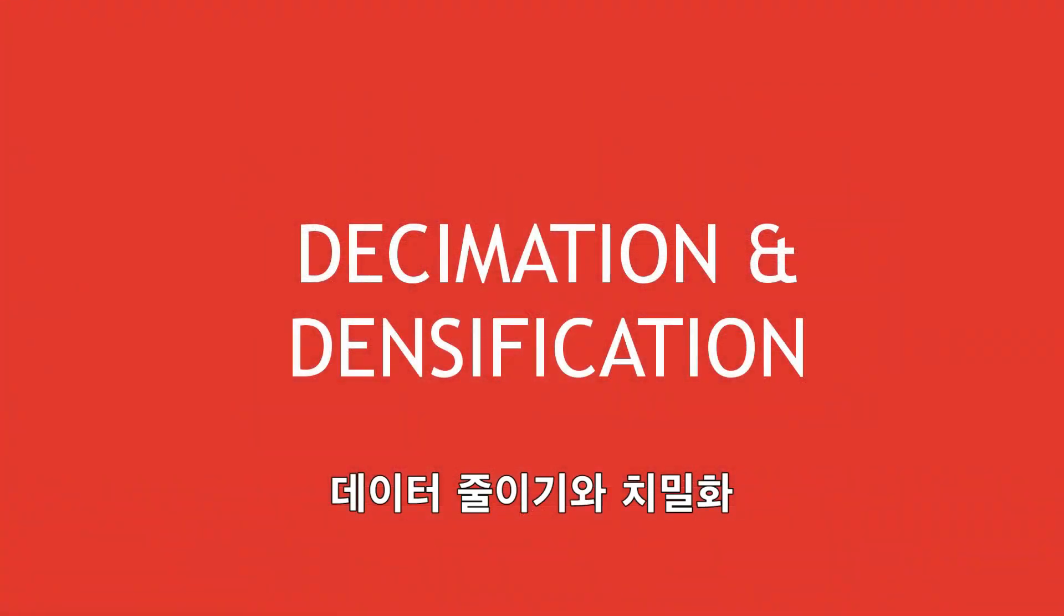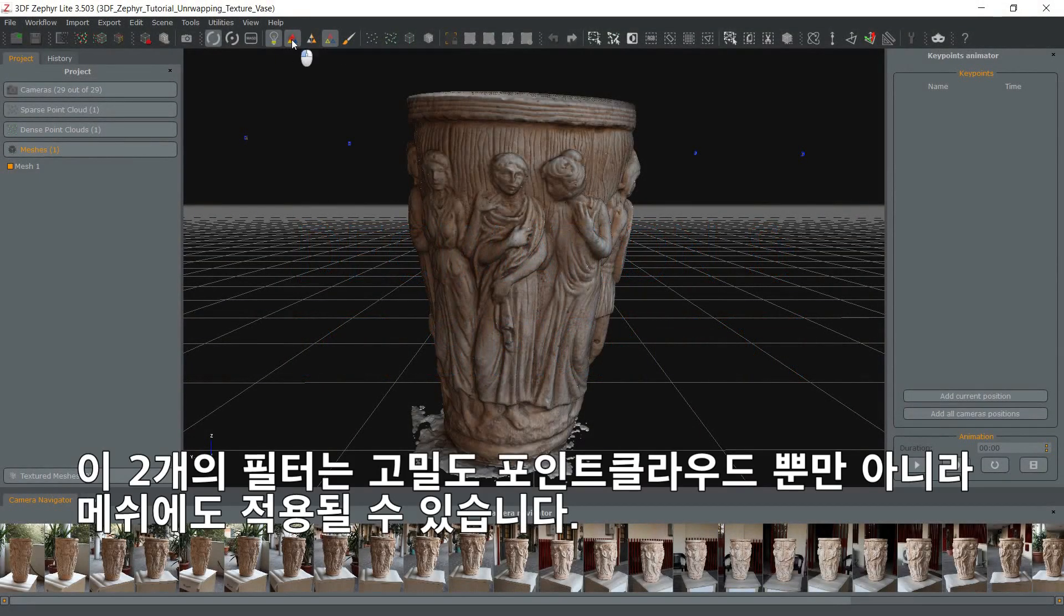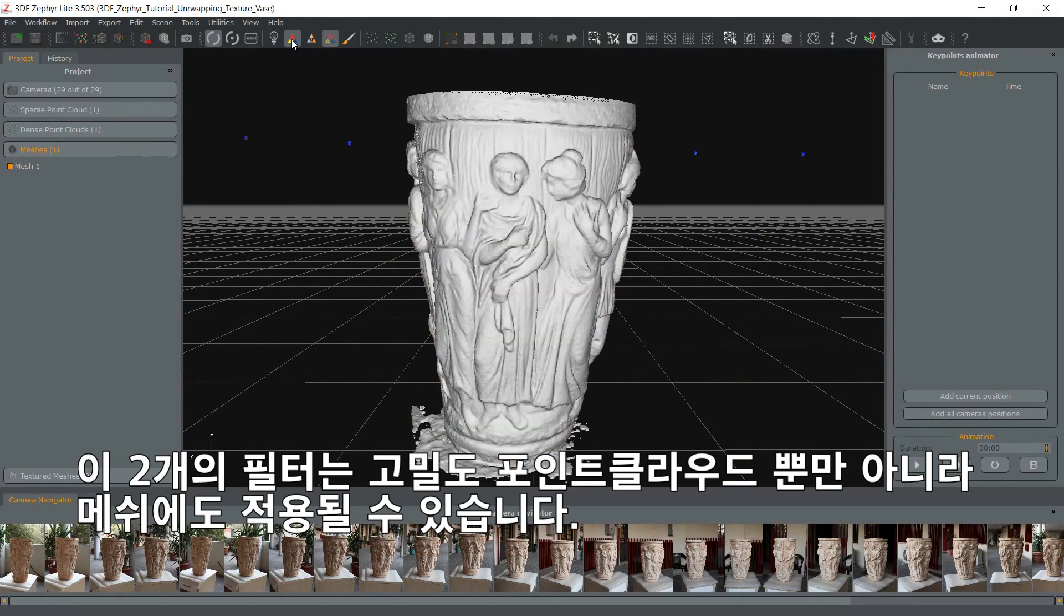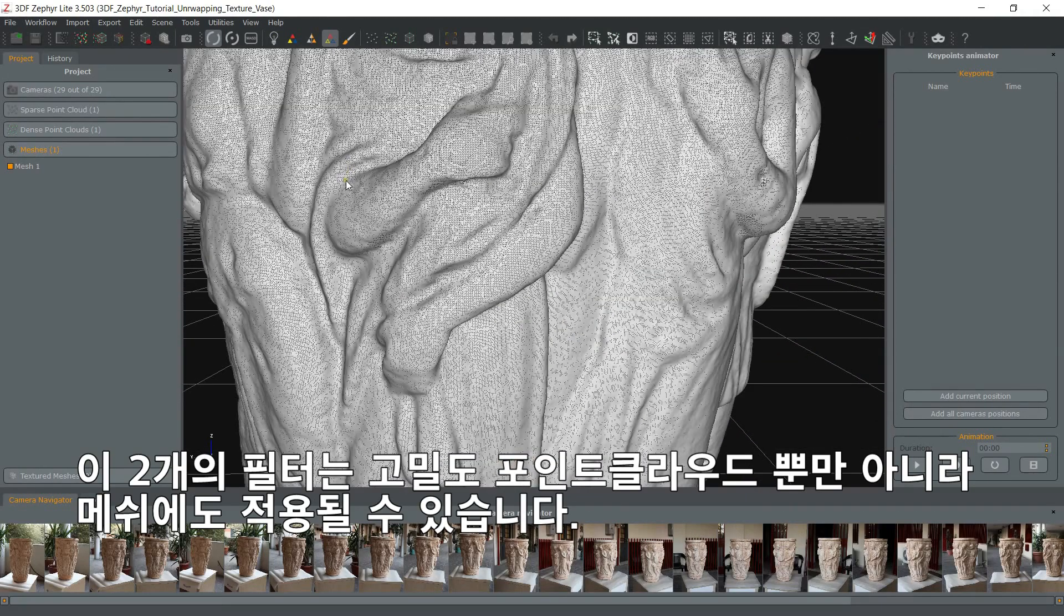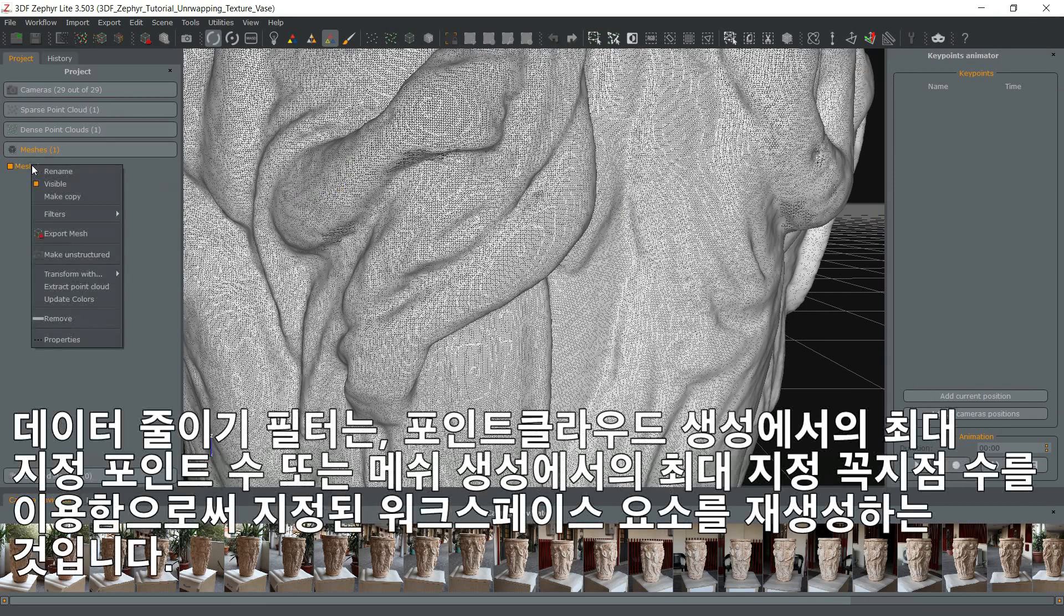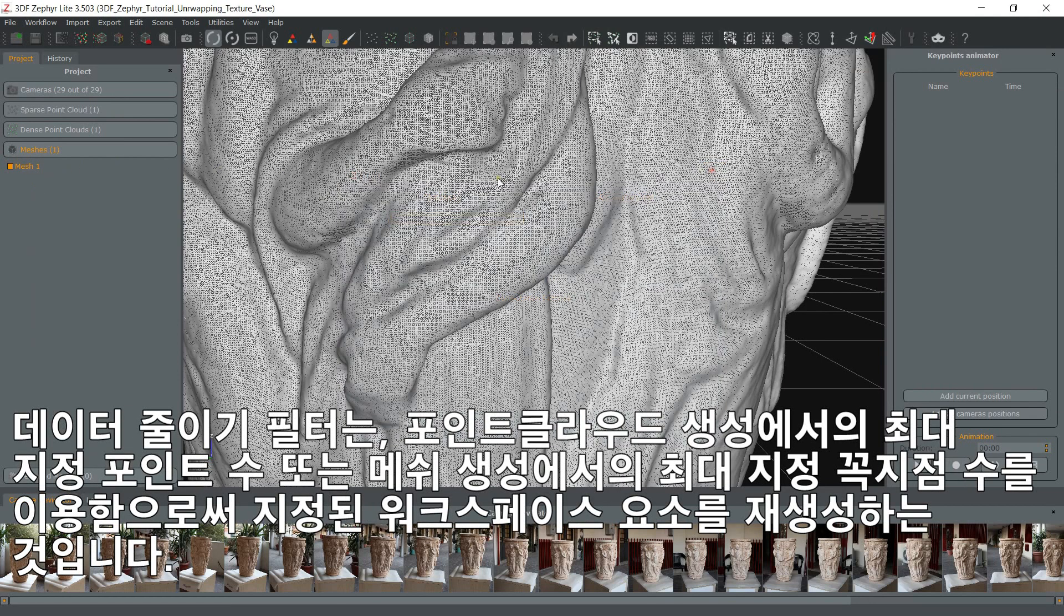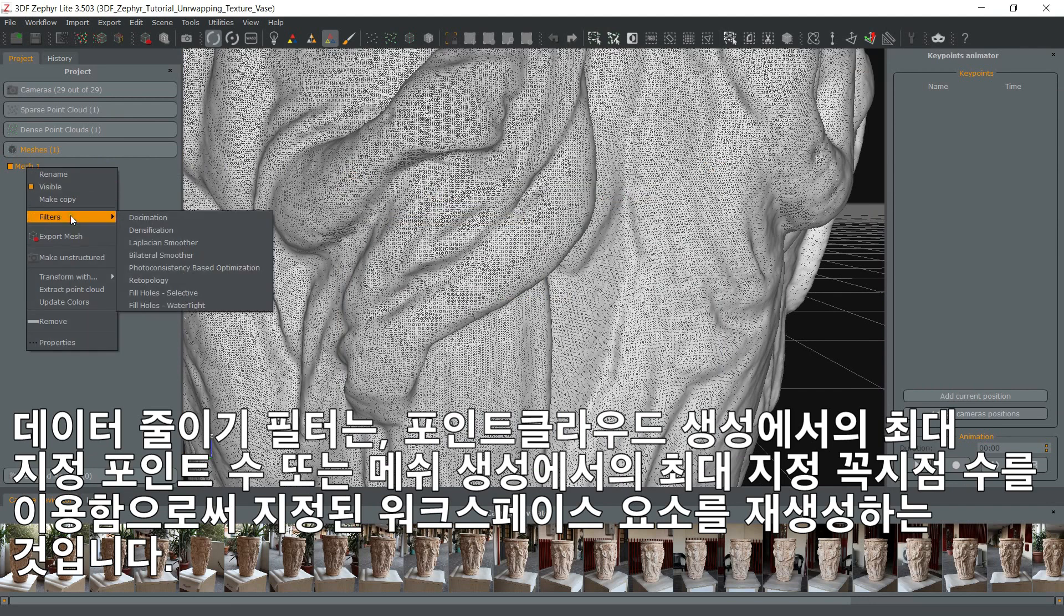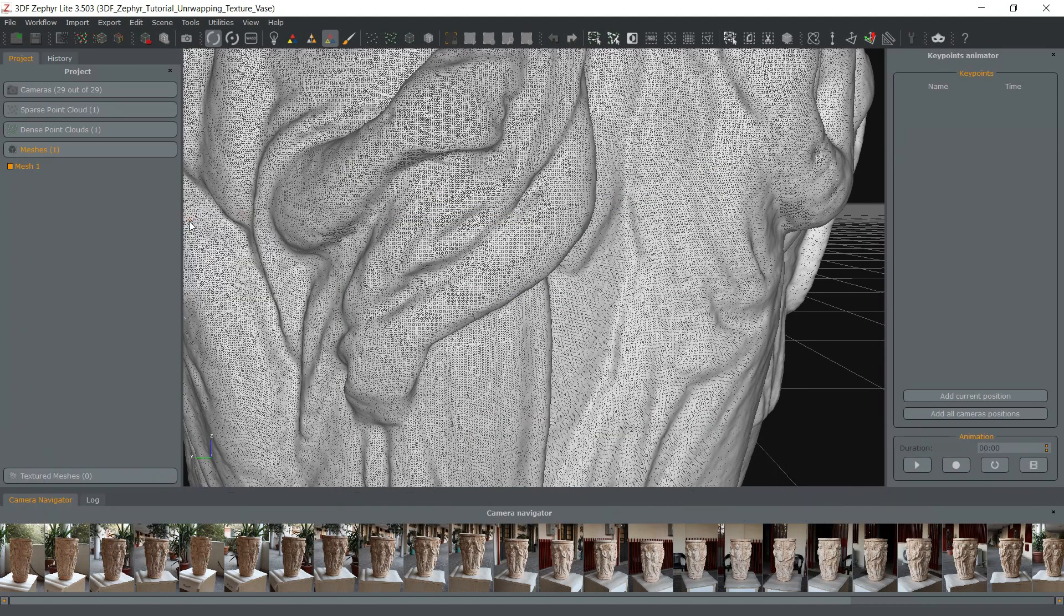Decimation and densification. These two filters can be applied to both dense point cloud and mesh. The decimation filter will regenerate the selected workspace element using the maximum specified point count for point cloud generation or the maximum specified vertex count for mesh generation.